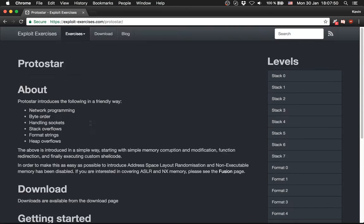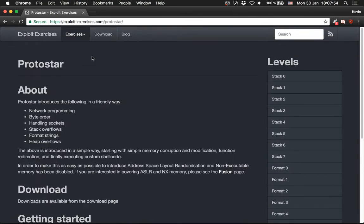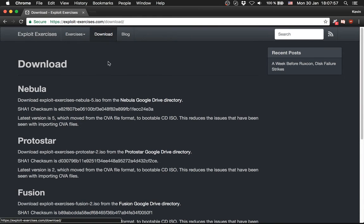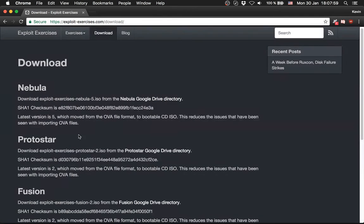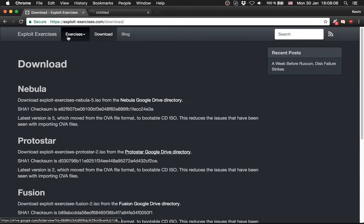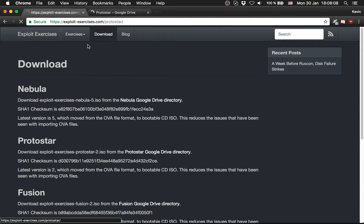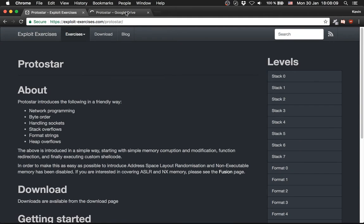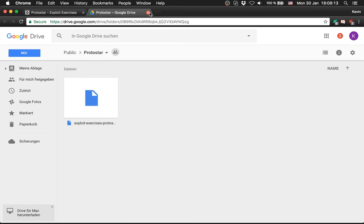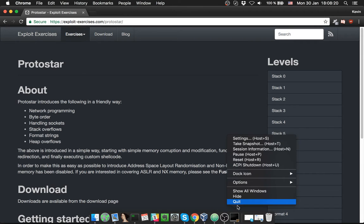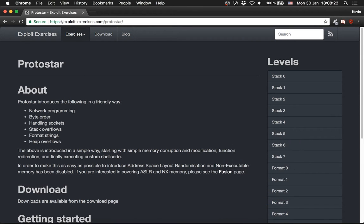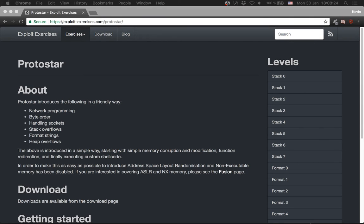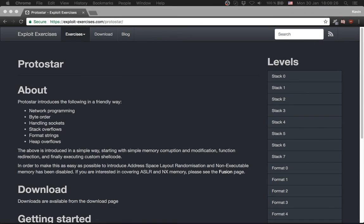We will start with stack level 0, but first we will download the virtual machine. Under downloads you can find the virtual machines they provide. This is Protostar, you can download from the Google Drive. So I already downloaded it. And I set up a virtual box.